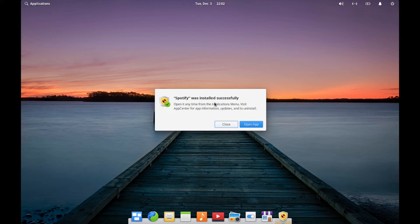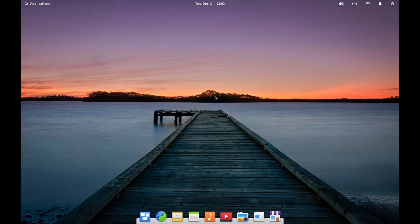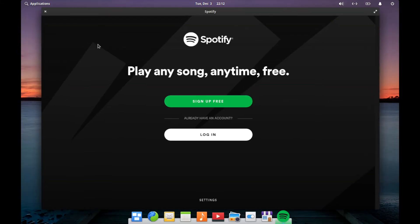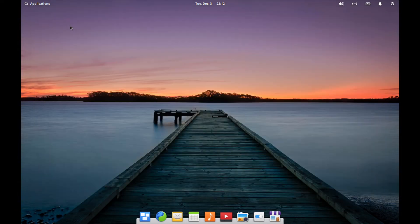After the install is finished, it'll tell you it's successfully installed and you can simply hit Open App. There you go — now you have Spotify installed. You can do this with any application that's available as a Flatpak.